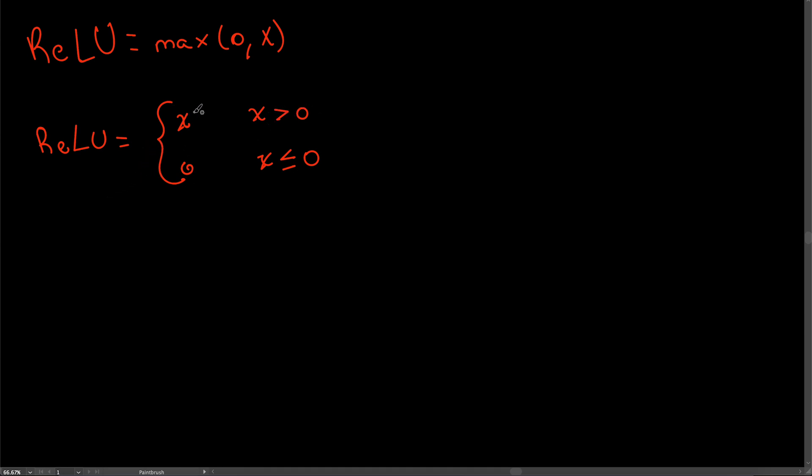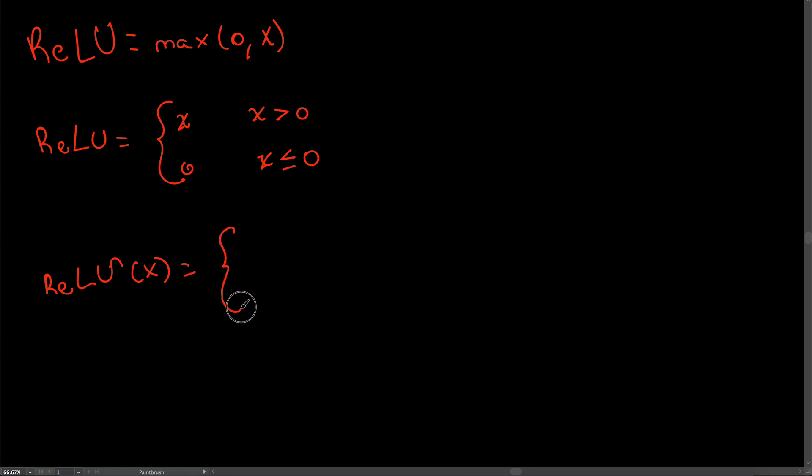We will end up with two derivatives. So let's say that the ReLU derived of x equals, and then we derive each case individually.